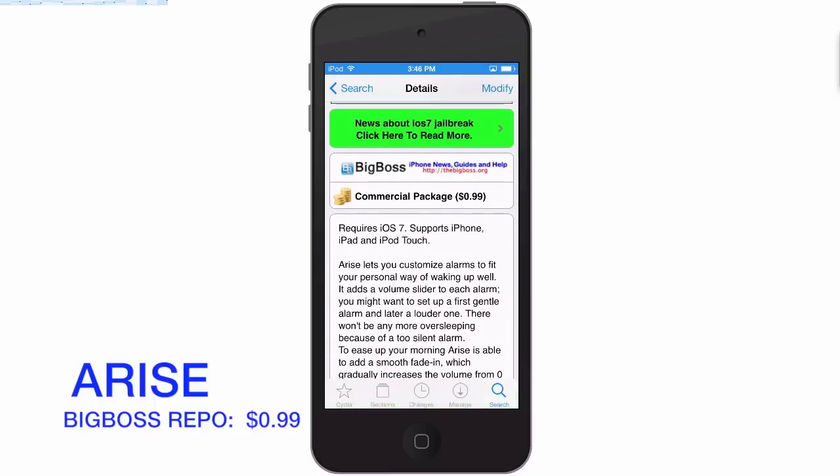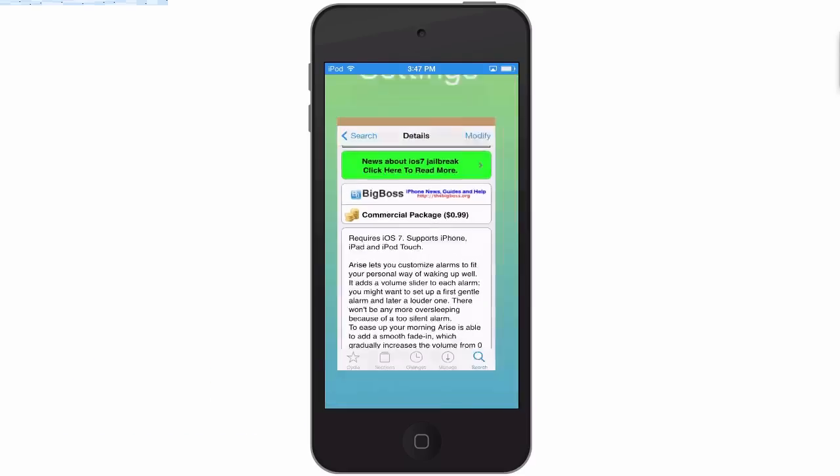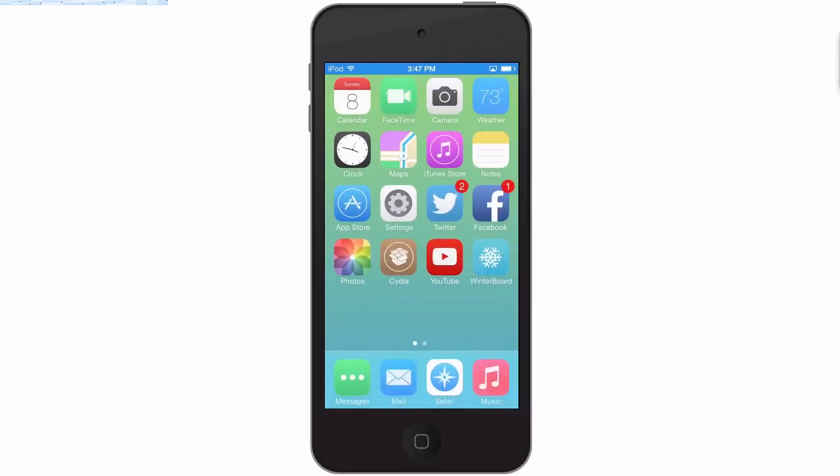This is an alarm tweak that allows you to customize your alarms a lot more and allows you to add softer methods of waking up if you want to do that or have louder alarms. It's all gonna be left up to you.